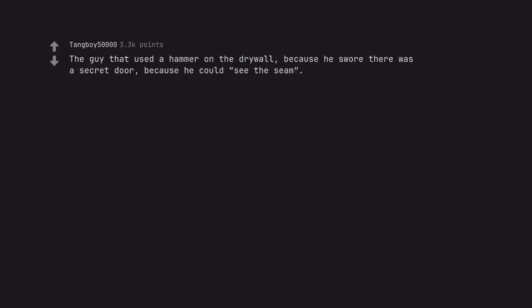The guy that used a hammer on the drywall because he swore there was a secret door, because he could see the seam.